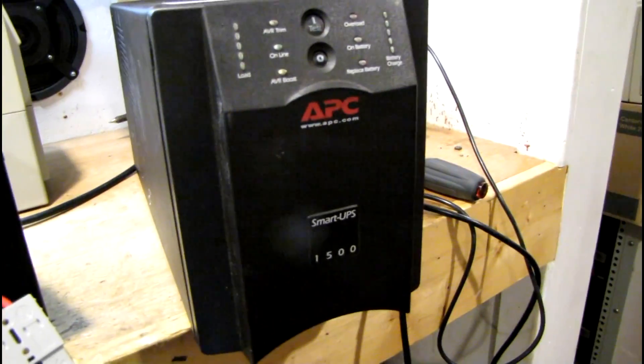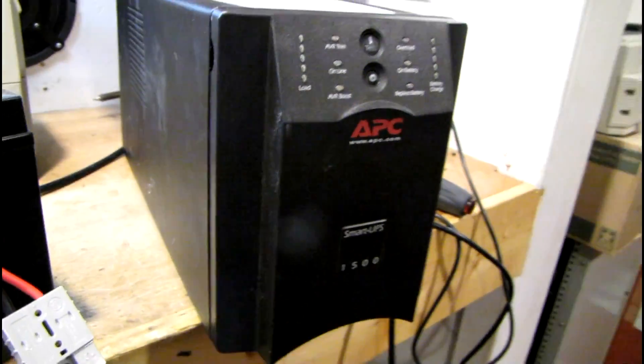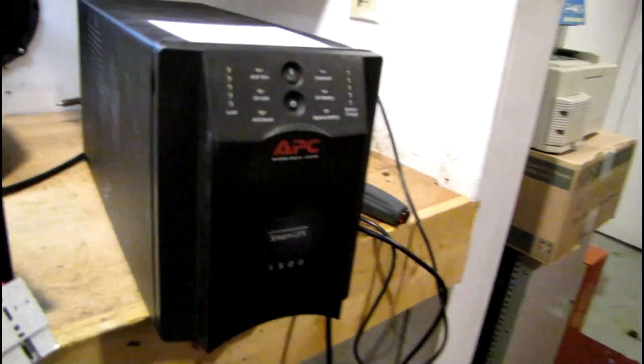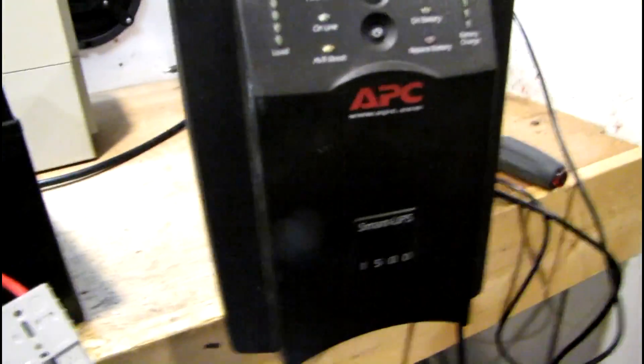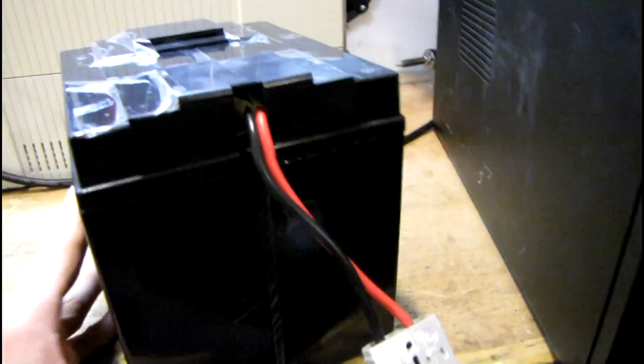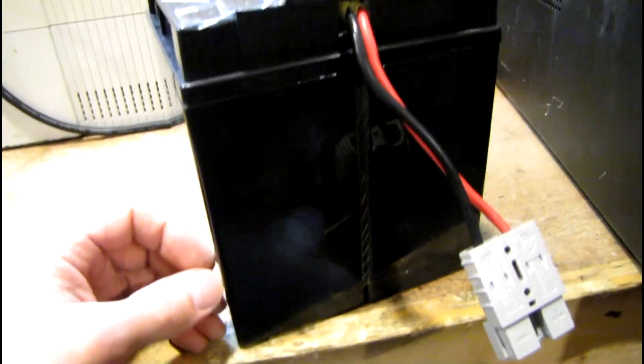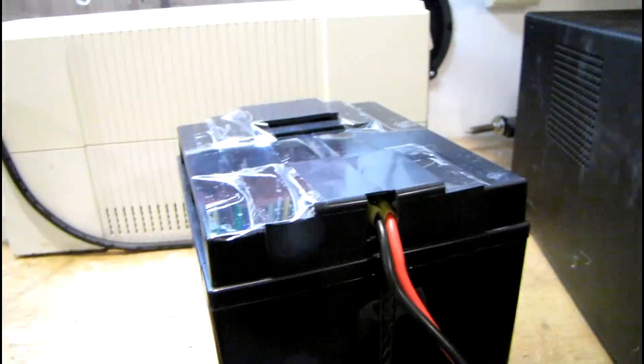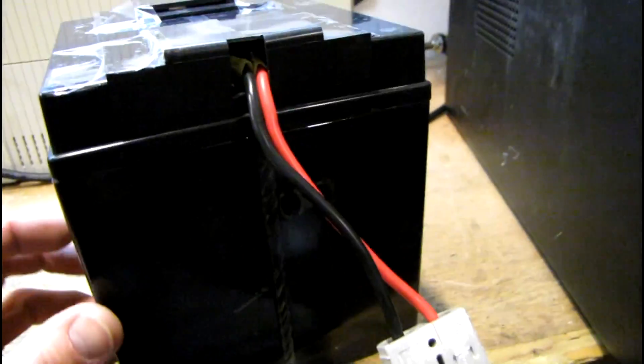Today I got a Smart UPS 1500 off eBay and it was not working. It's got a dent in the top cover but other than that it looks pretty well intact. The batteries were completely toasted but I had my fresh pack that came out of the one that was in my bedroom. It was only a couple of months old.